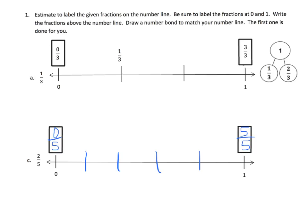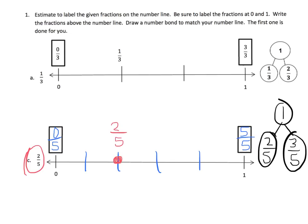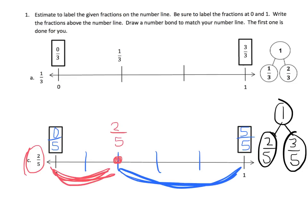Now we're going to label them. They just want us to label two-fifths. So this would be one-fifth, and this would be two-fifths. We can check: zero-fifths, one-fifth, two-fifths, three-fifths, four-fifths, five-fifths — we did it correctly. Now for the number bond, that's going to be two-fifths and three-fifths. Why three-fifths? Because from here to two-fifths is two-fifths, and from two-fifths to the end is three-fifths.